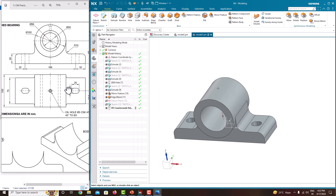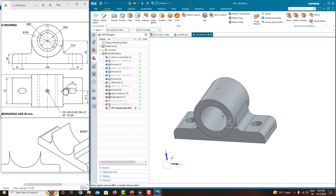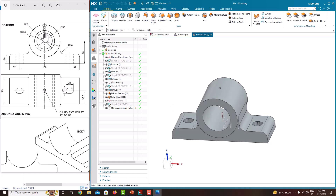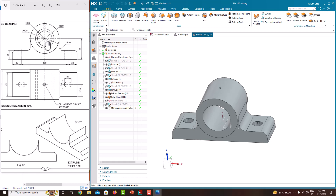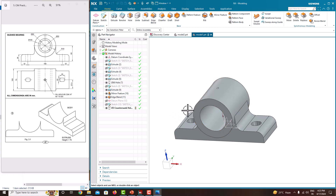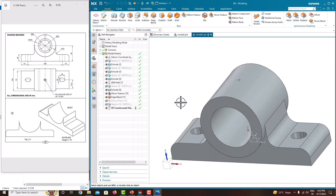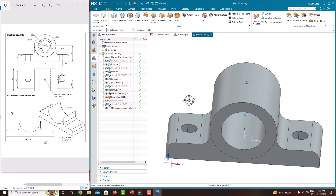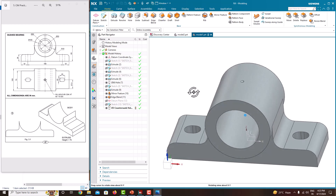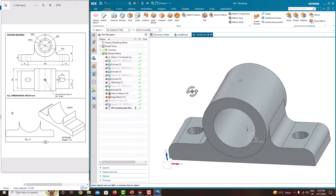Now we have finished all the features. Have a look — there is also a bush, which is just a simple concentric cylinder you can create easily. In this tutorial we have learned to model a boost bearing in Siemens NX software. In the next tutorial we will come to the next component. If you like this video please share it. For more videos please subscribe to my channel. Thank you for watching my videos. Thank you.